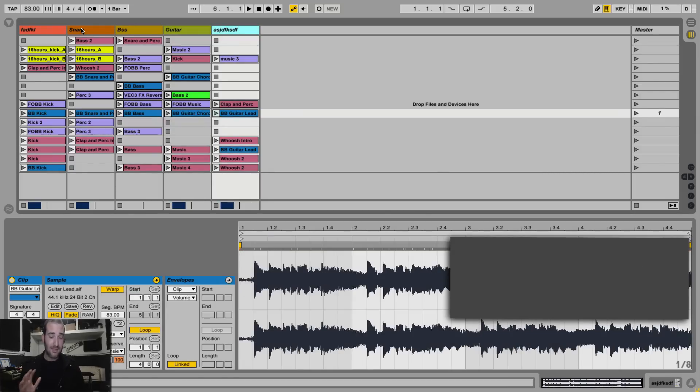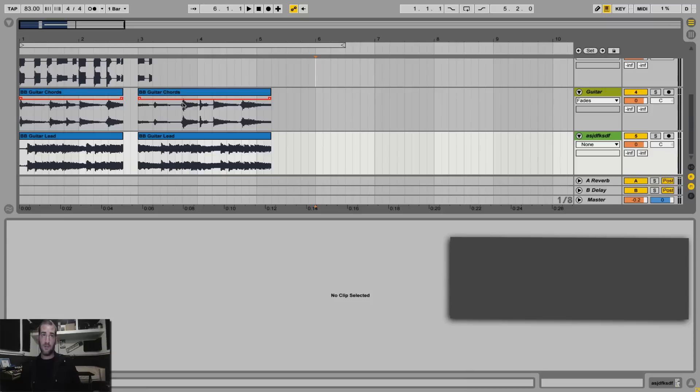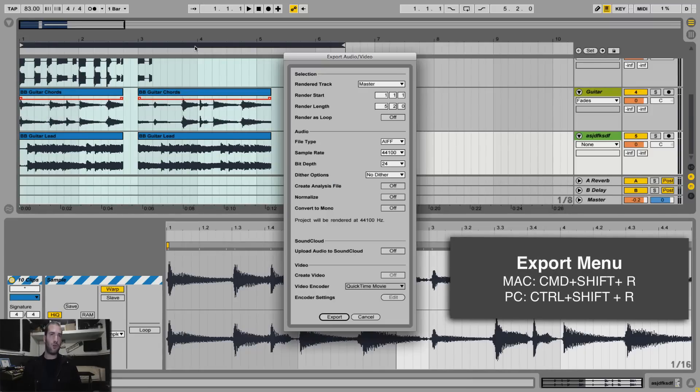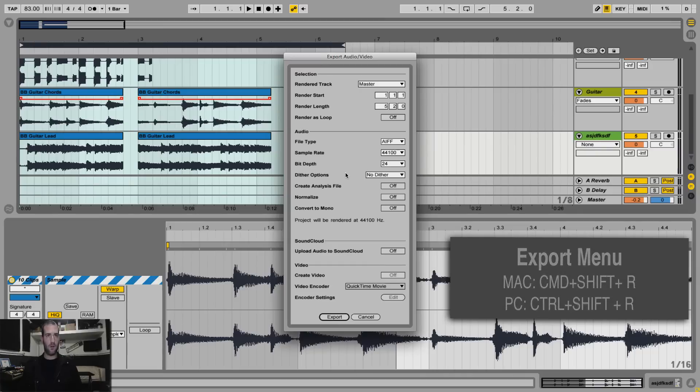And number 10, once you finish your song and you're ready to export, just hit Command Shift R, or Control Shift R, to bring the export menu. And you can quickly export your full songs or just short pieces for resampling.